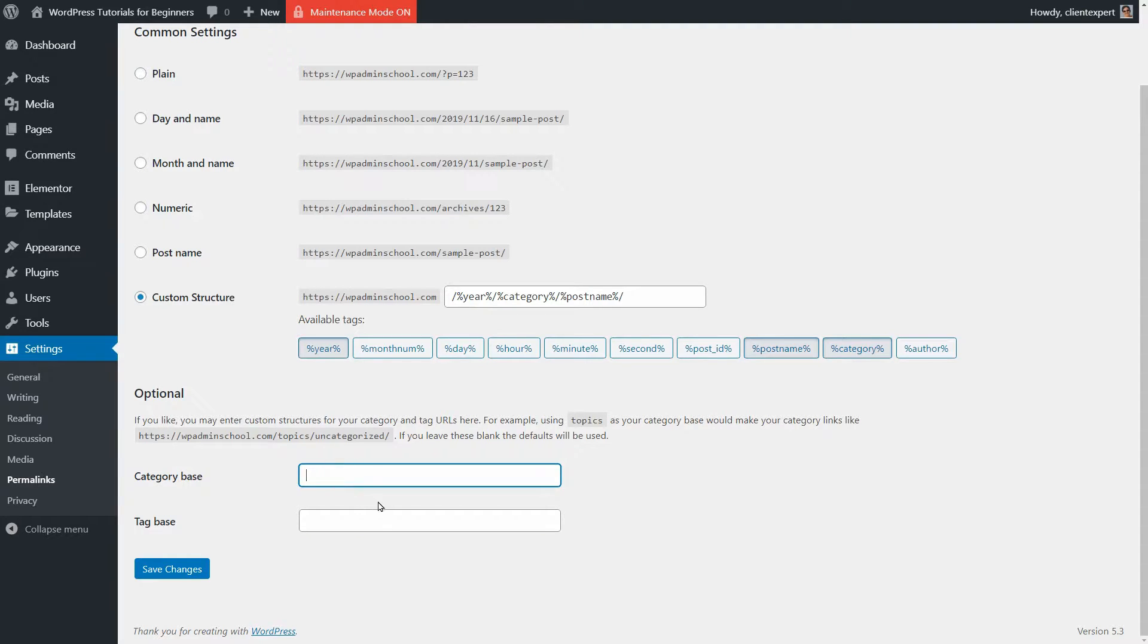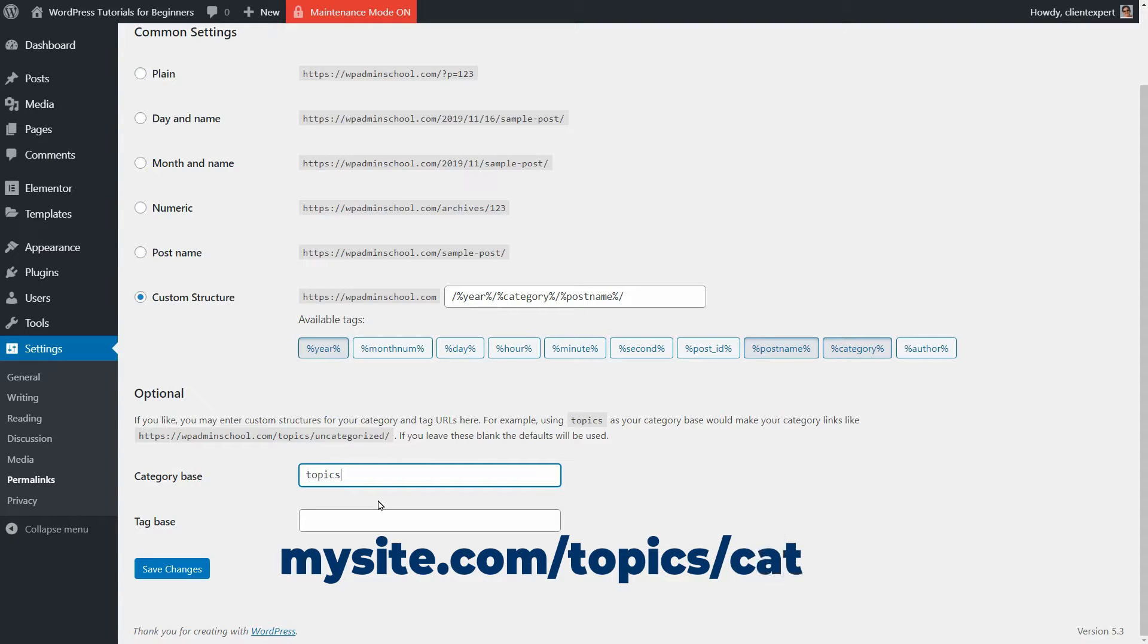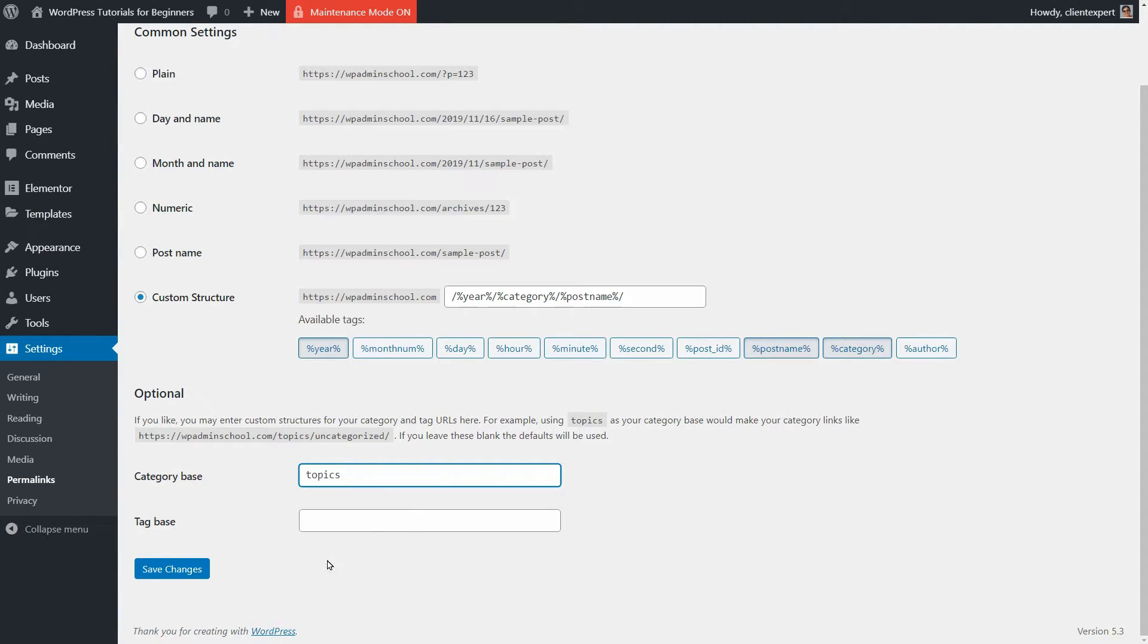For example, using topics as your category base would make your category links like your website domain, slash topics, slash the category of your post.